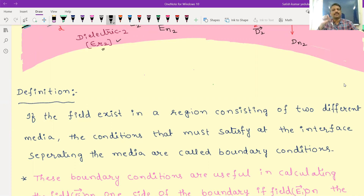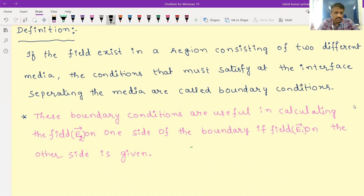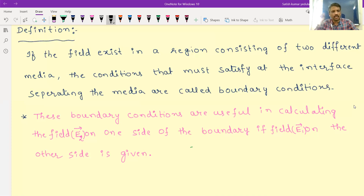The importance of boundary conditions is that they are useful in calculating the field E2 vector on one side of the boundary if the field E1 vector on the other side is given. It's not compulsory that E1 must be given and E2 must be calculated — sometimes E2 may be given and you are asked to find E1. Also, the flux density D1 vector may be given and you may be asked to calculate D2 vector, or vice versa.